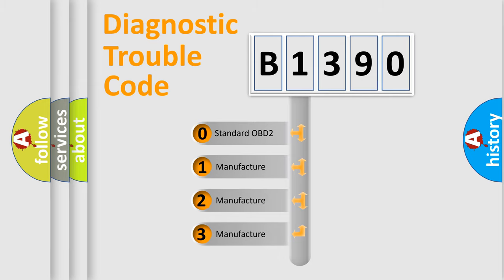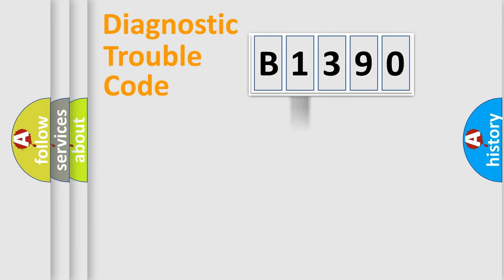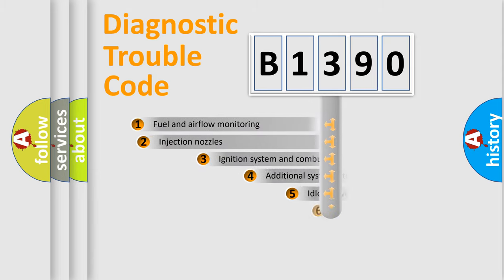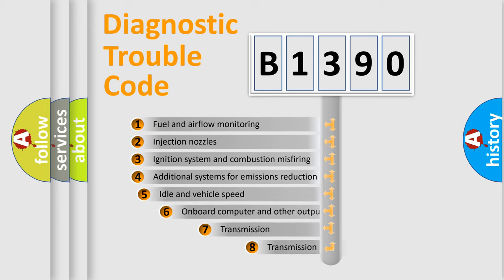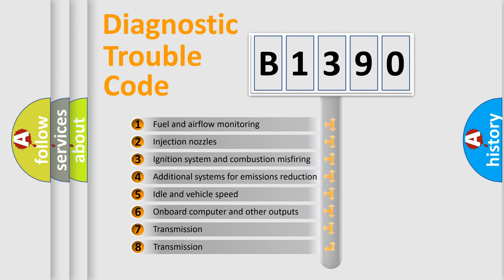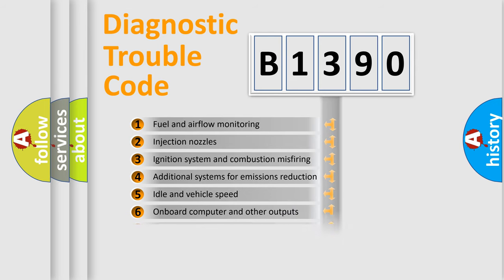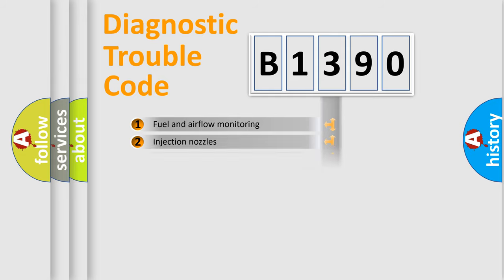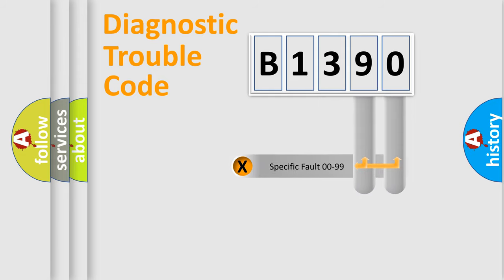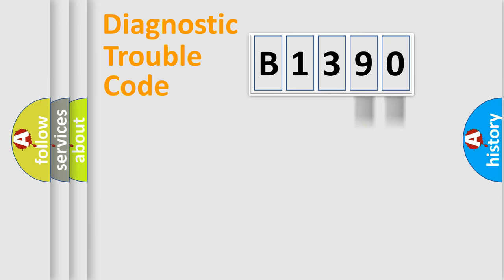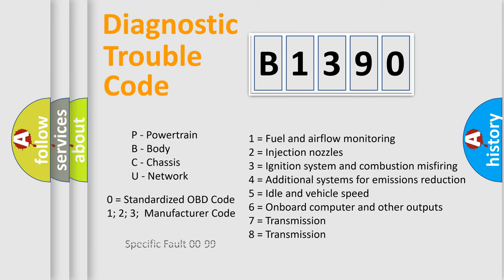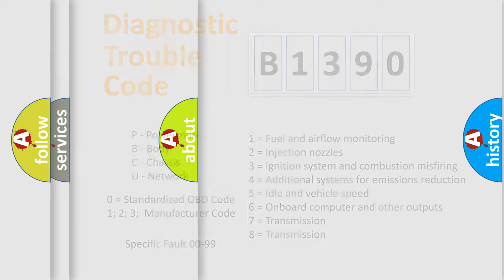If the second character is expressed as zero, it is a standardized error. In the case of numbers 1, 2, or 3, it is a manufacturer-specific error. The third character specifies a subset of errors. The distribution shown is valid only for the standardized DTC code. Only the last two characters define the specific fault of the group. Let's not forget that such a division is valid only if the second character code is expressed by the number zero.